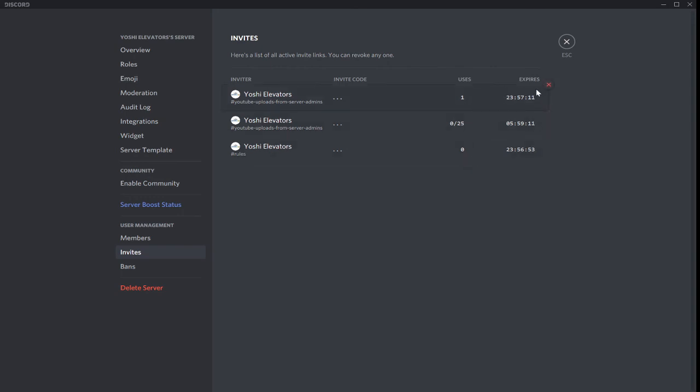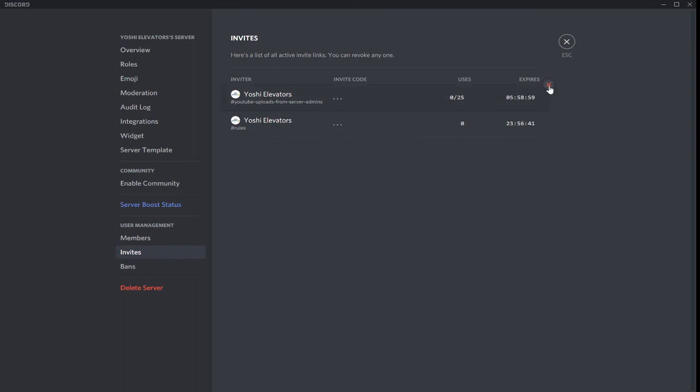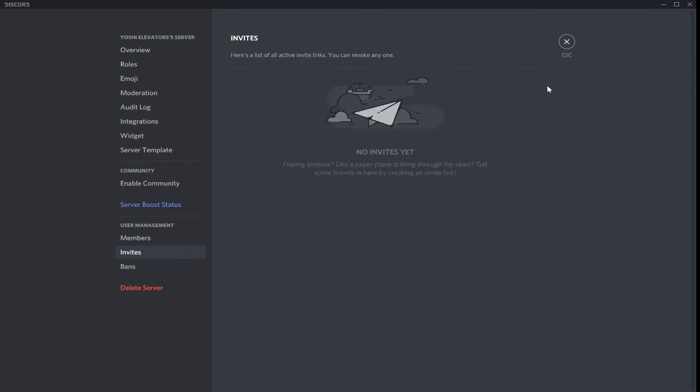One, you can either, if you're on mobile, click on the link that you want to use, and then click revoke. If you're on desktop, all you have to do is click the X. And there you go, those three invites are gone.